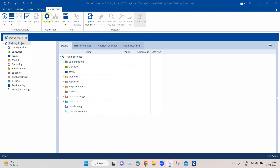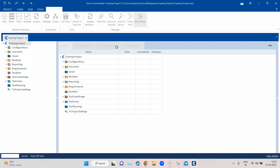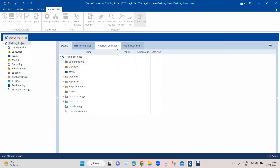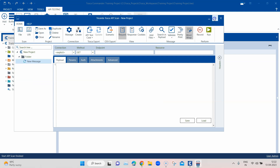In the API testing tab, you will find the API scan. To launch this application you need to start API scan, which opens a new window. It is like a separate tool in itself with a lot of different options. You can send and receive requests and responses — everything any other API testing tool will provide you.